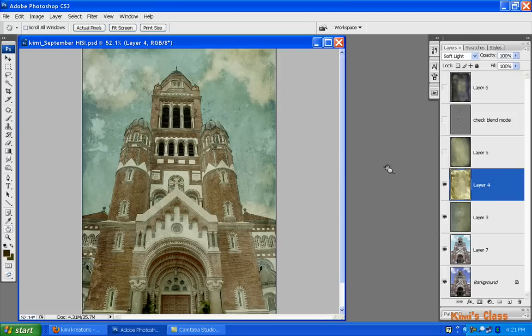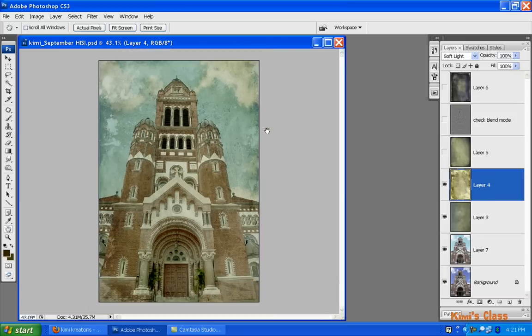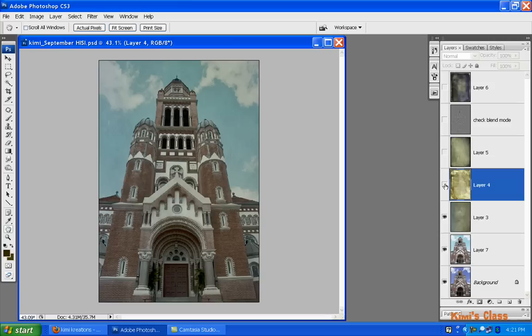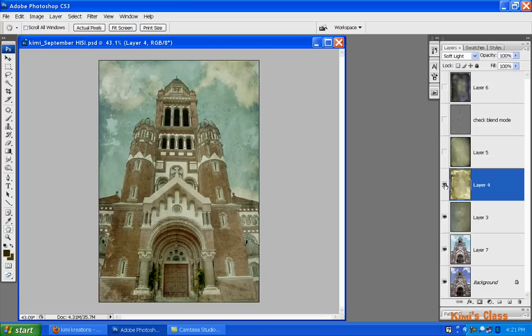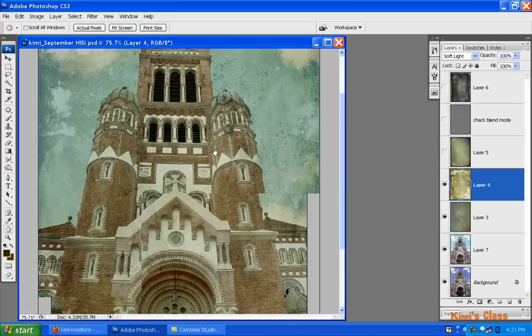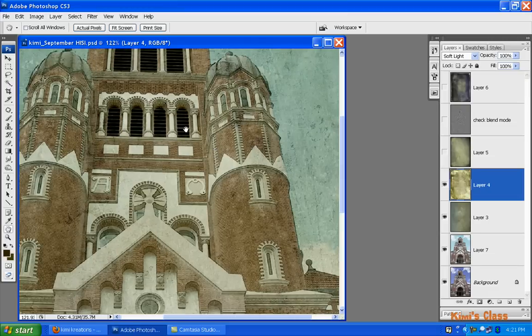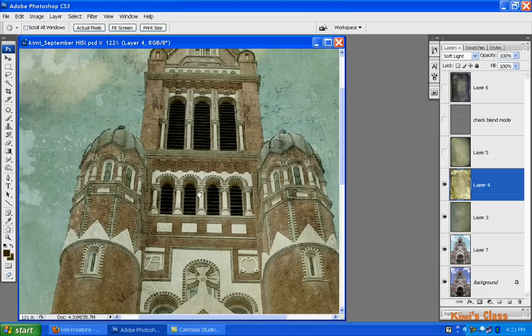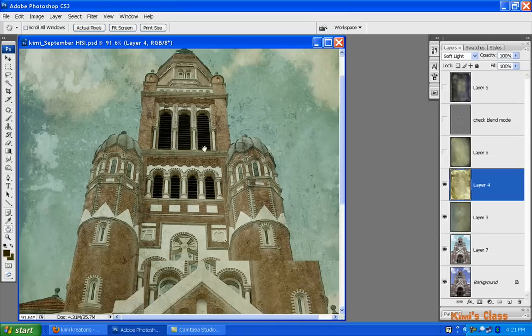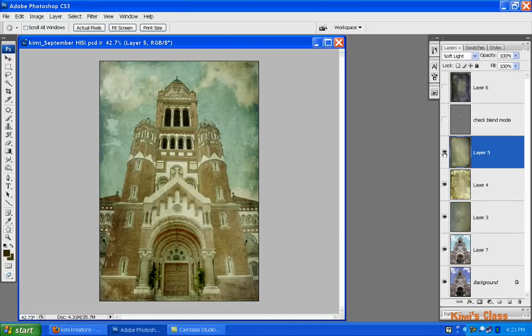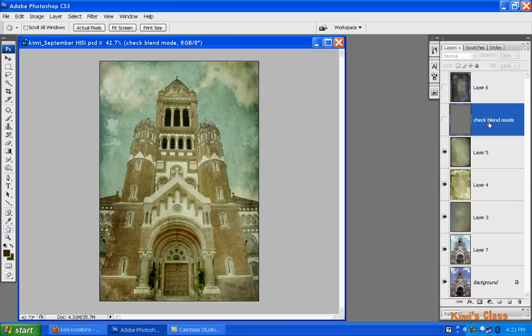I have a second texture added and I love what this one did - it brightened everything up. So on our doorway that was dark and on our windows that were dark, it lightened everything. Watch - I'm gonna turn the eyeball off, turn the eyeball back on. It added all this great grunge and if we zoom in now our shutter panels actually stand out.